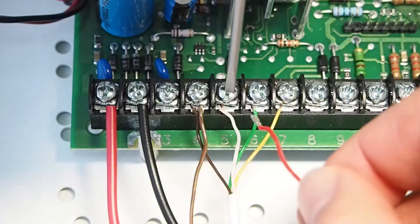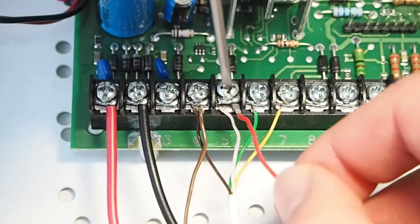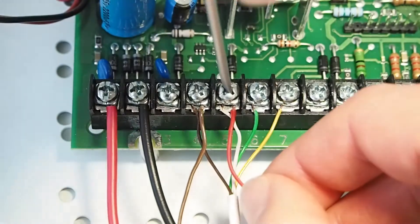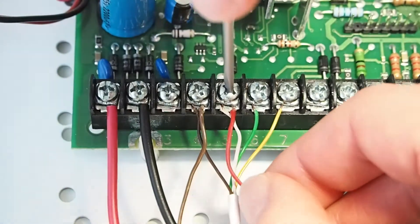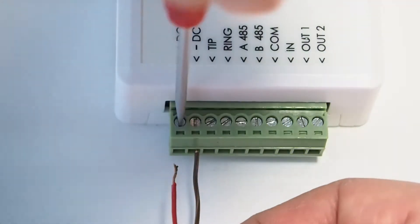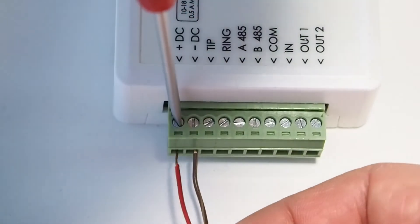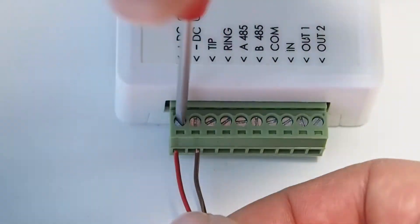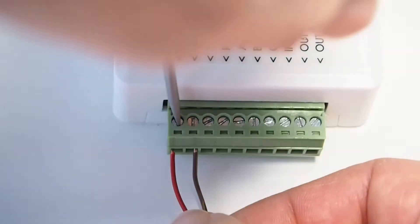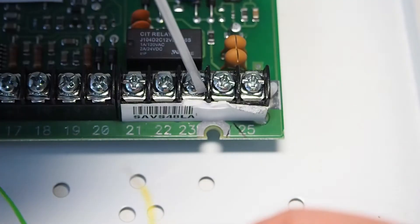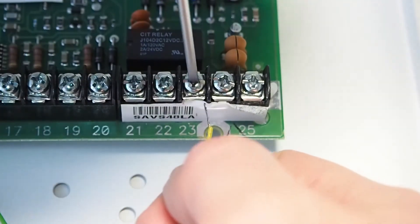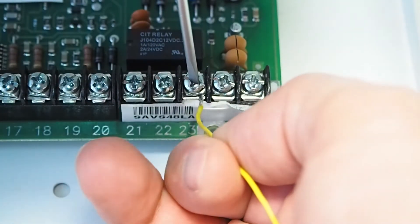Connect Panel's 6 contact to Communicator's ring contact. Connect Panel's 24 contact to Communicator's tip contact.